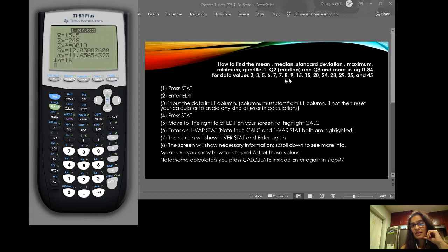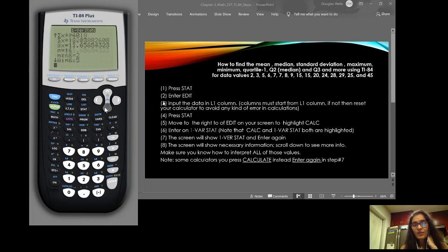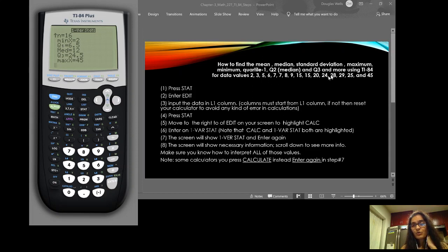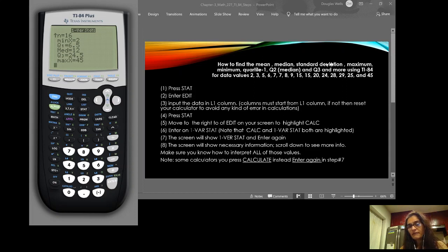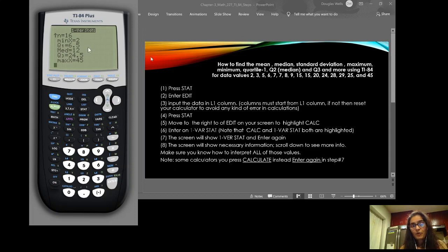If you scroll down, you get more values. The minimum data value is 2, and the maximum is 45. Note that these values are not in order, so be mindful of that when doing manual work. Quartile 1 is 6.5, the median is 12, and quartile 3 is 24.5.